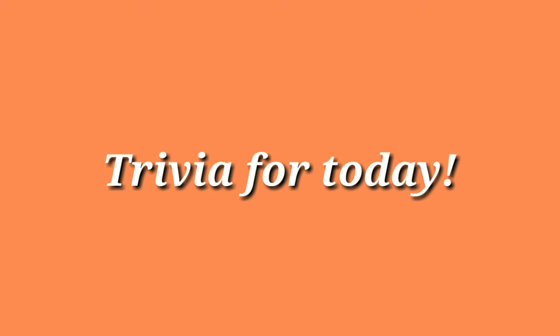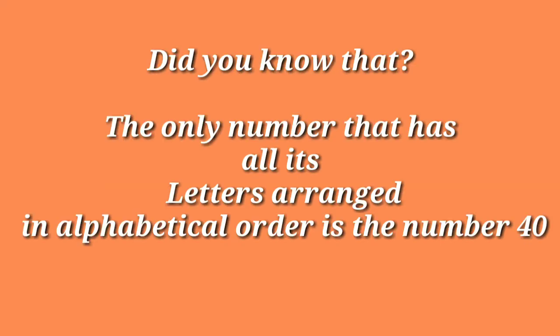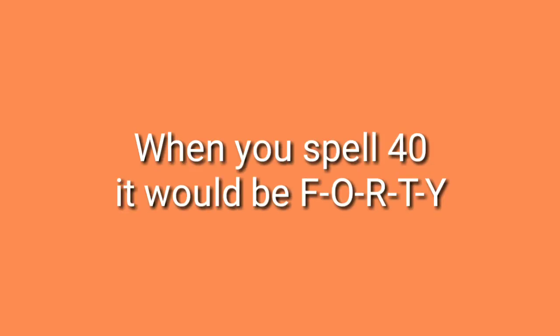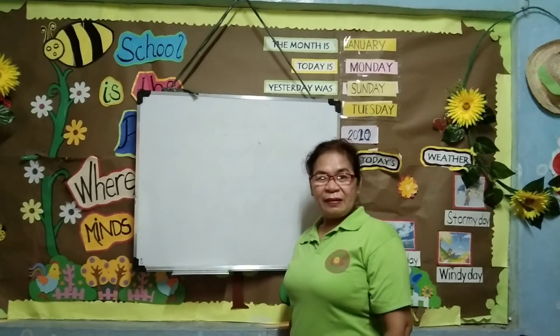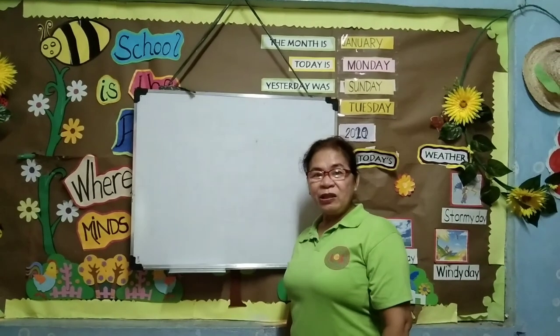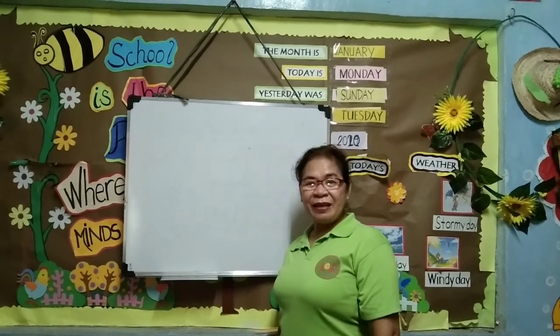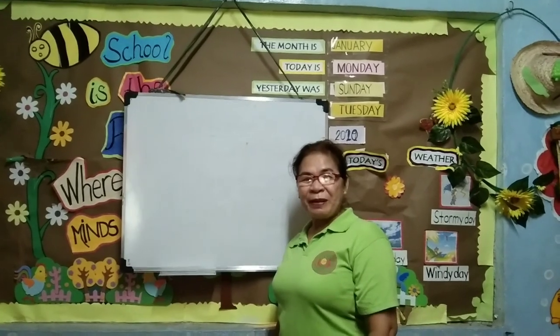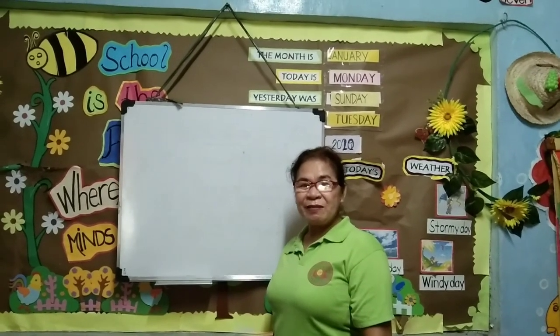Grade 2, would you like to have some trivia? Yes. Did you know that the only number that has all its letters arranged in alphabetical order is the number 40? Yes, you're correct. When you spell 40, it would be F-O-R-T-Y. 40. Bye, Grade 2! I hope you enjoyed the addition concept and the trivia. Bye! Bye!